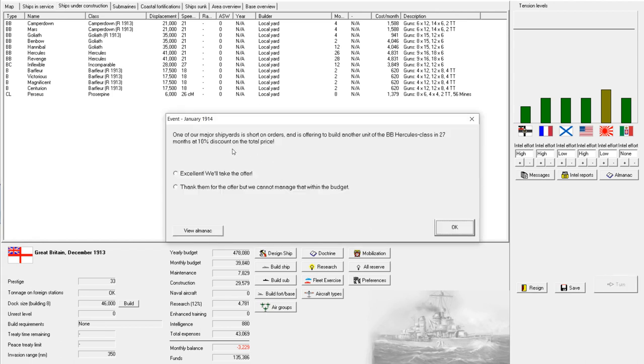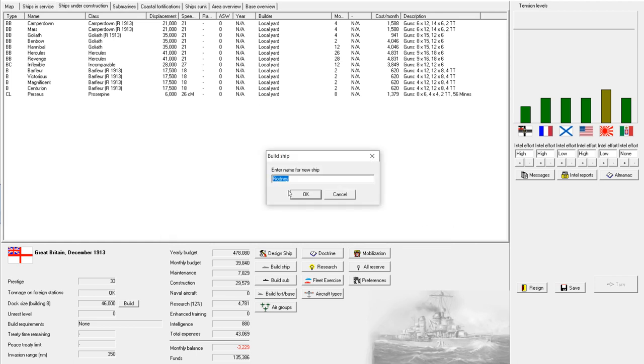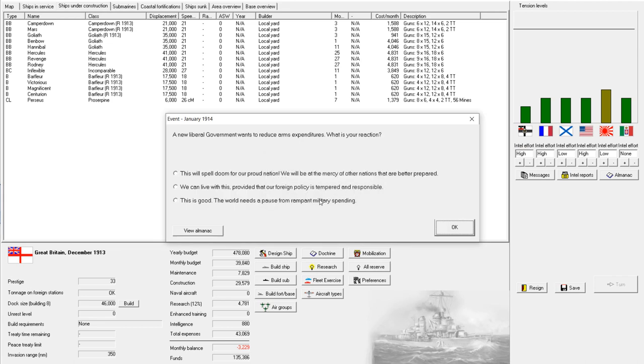Oh my. Another shipyard is offering to build a Hercules class in 27 months at a 10% discount. That's actually rather tempting. So this type of event, basically, it's not going to change the monthly build cost, but it does shave 10% off the construction time, with a net result of 10% discount on the total price. And this Hercules class is a very nice ship with nine 16-inch guns and three triple turrets. I think I will take that. Excellent deal. The Rodney. Sounds good to me.